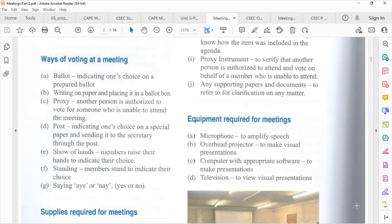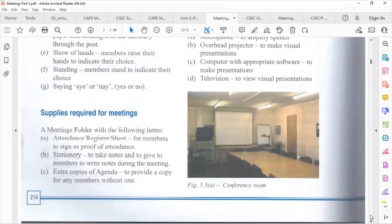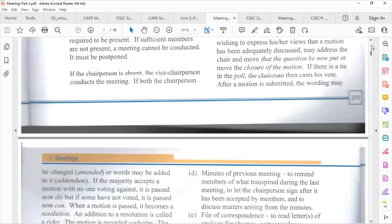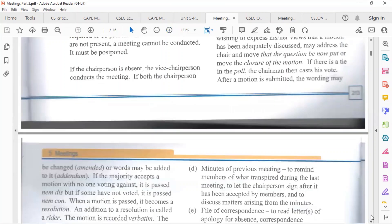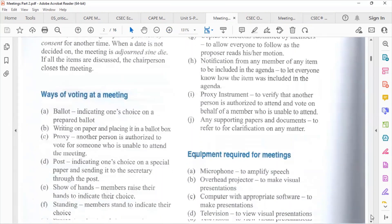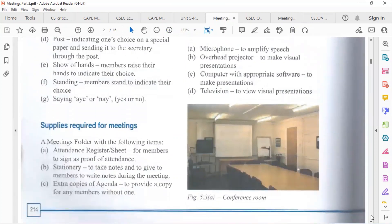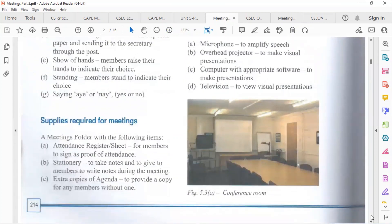Some of the supplies needed for a meeting include: an attendance register to record the names of persons present, stationery and writing materials such as pens and paper, extra copies of the agenda for those who may not have one, a microphone to amplify speech, and an overhead projector for visual presentations.